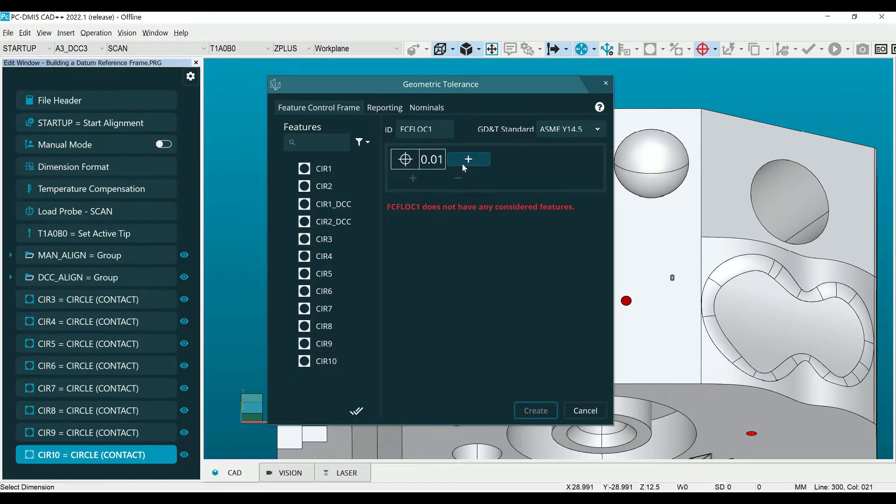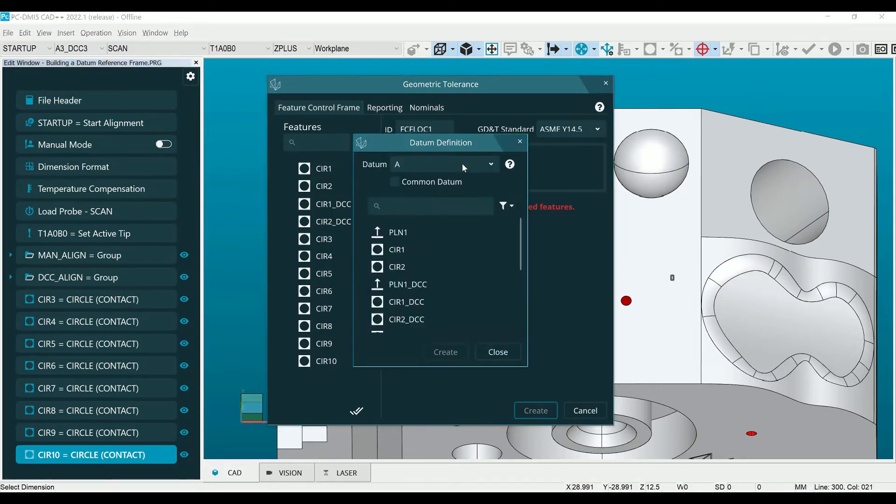Now that the dialog is open we will click the plus button next to the feature control frame to open the datum definition dialog box.